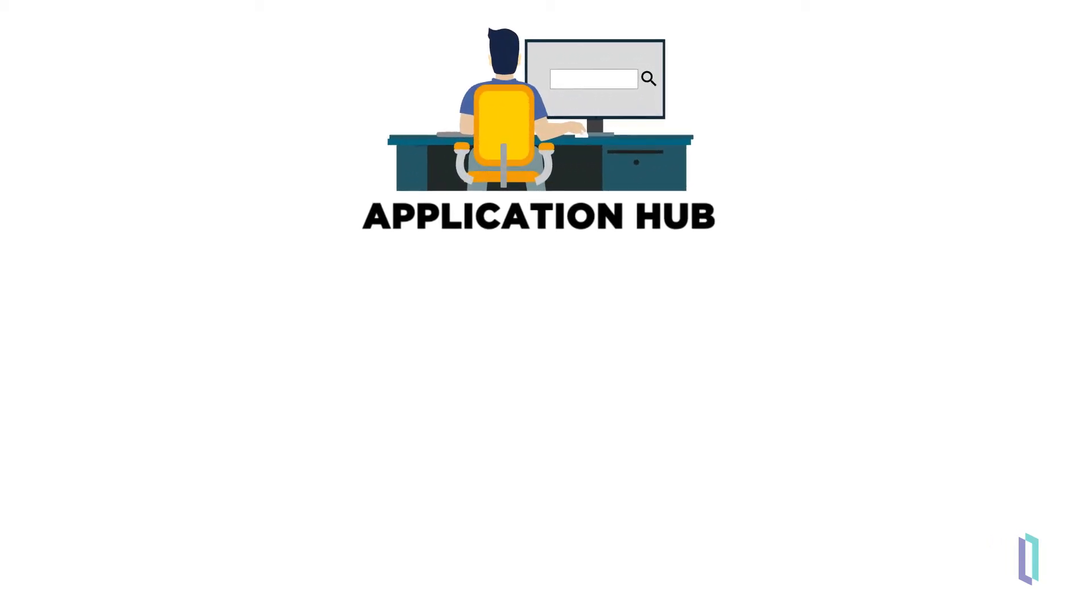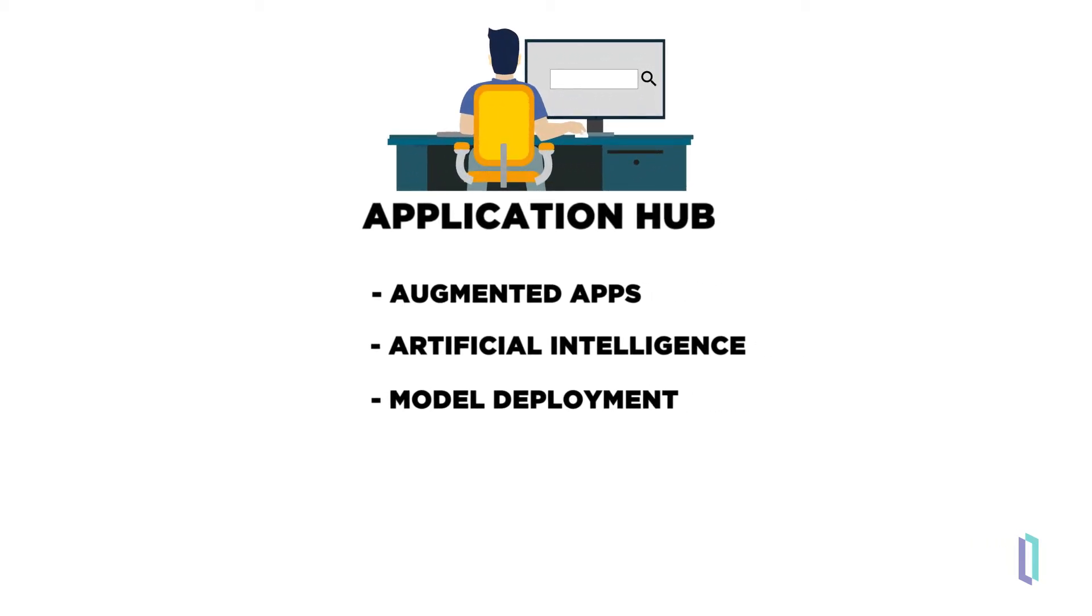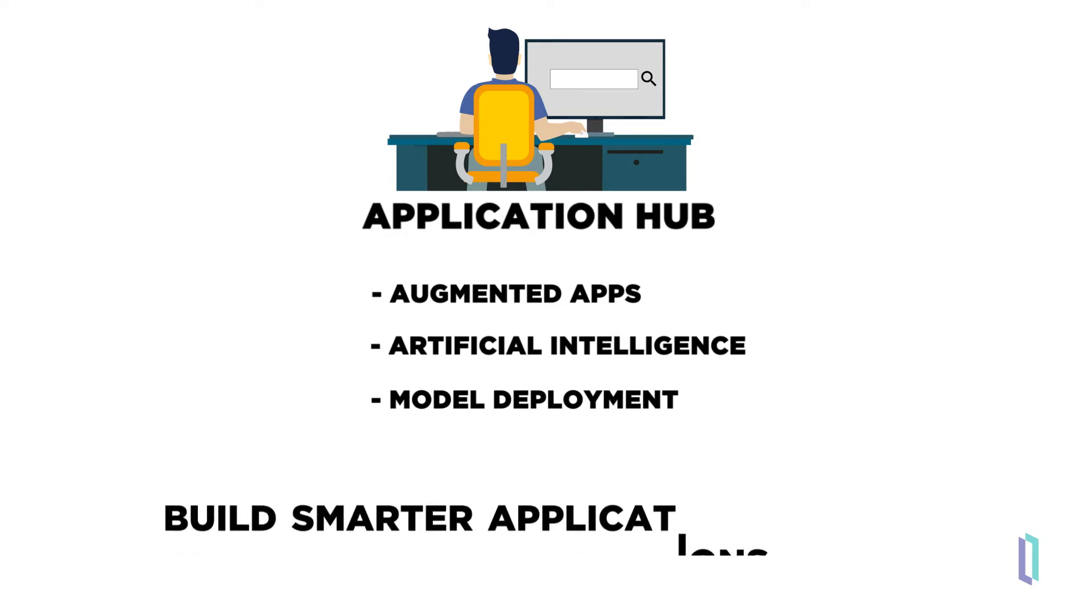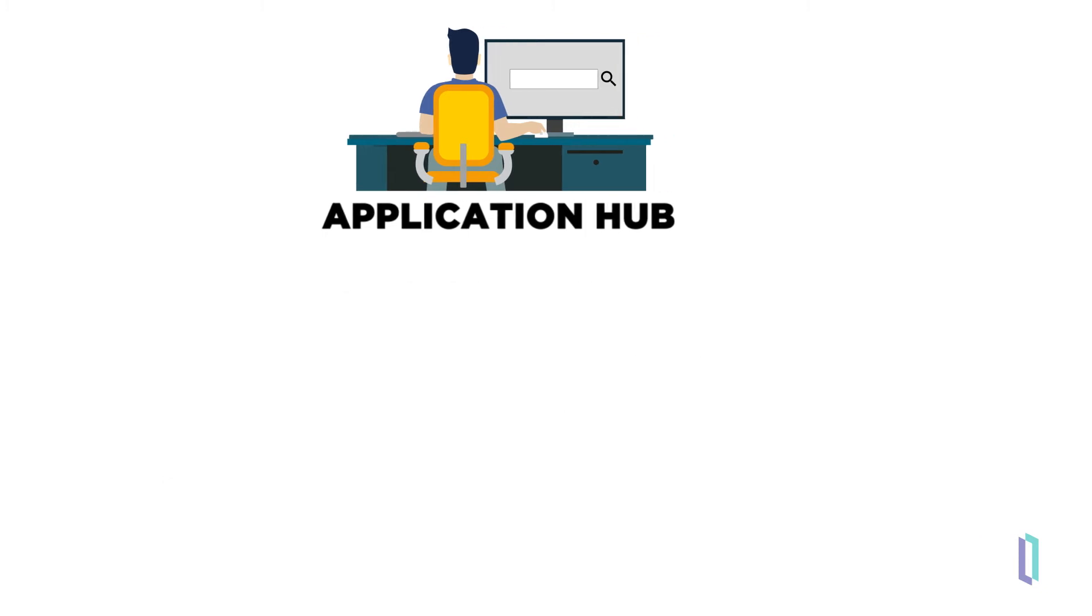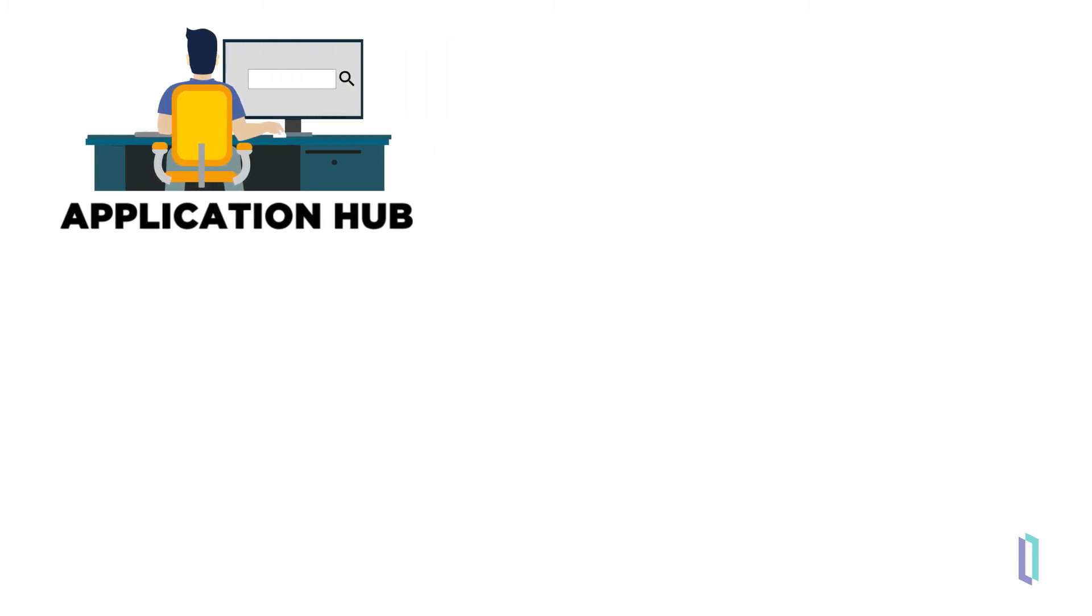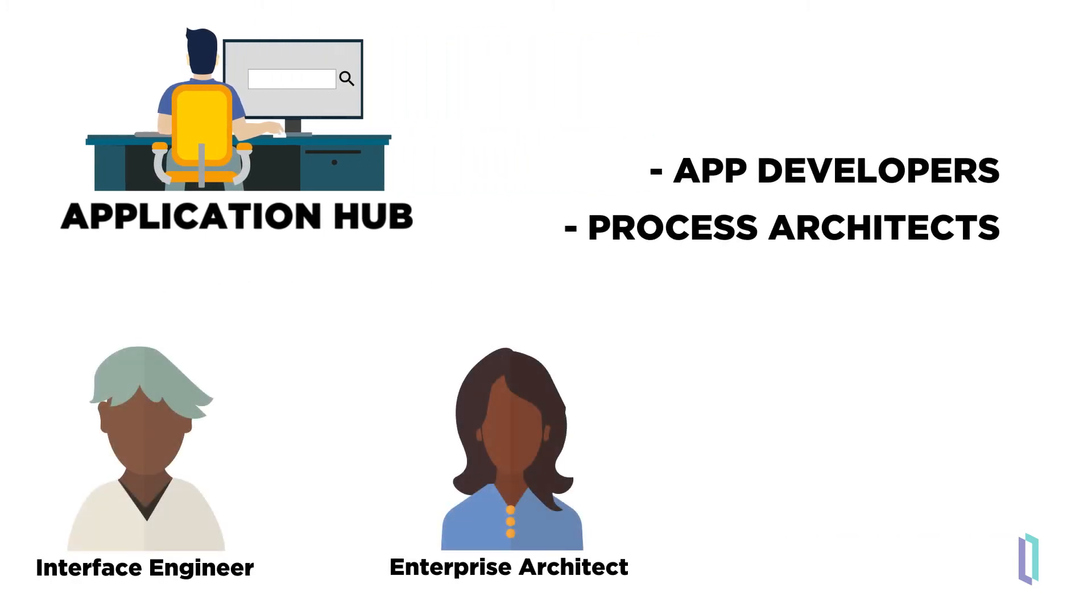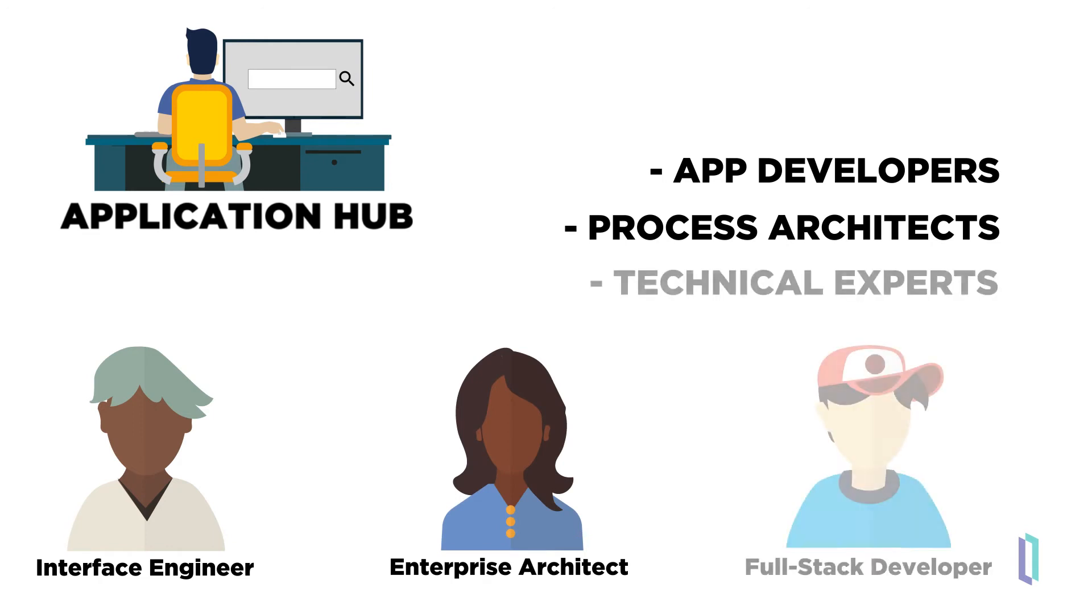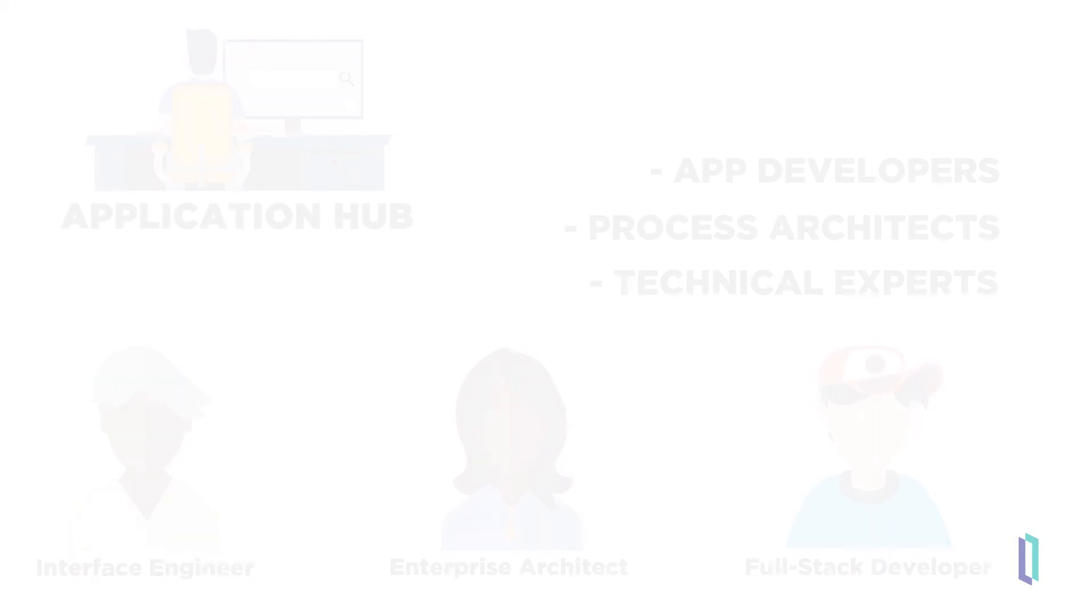The Application Hub is where insights are used to create augmented applications. With the incorporation of artificial intelligence or deployment of machine learning models, you can draw insights that will help you build smarter applications. Here we find application developers, business process architects, and other technical experts who can take the output of the other groups and fit it seamlessly into applications and workflows to make them more effective.